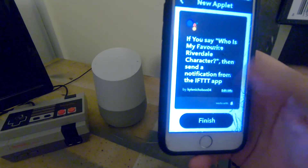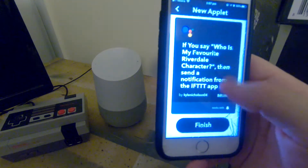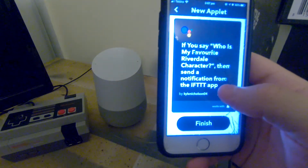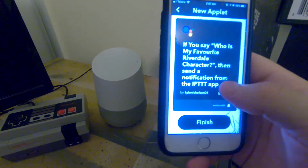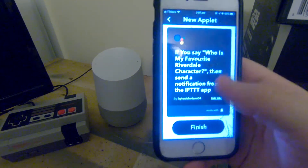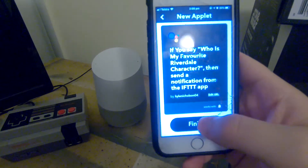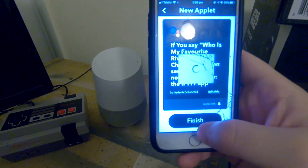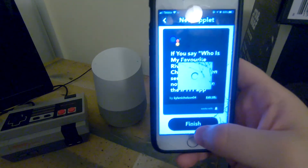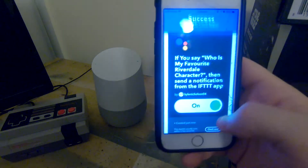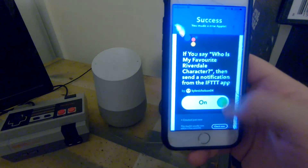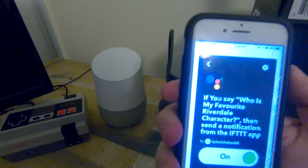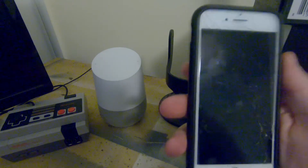It'll come up with a new output preview: if you say 'Who was my favorite Riverdale character?', then a notification will pop up on the screen. We're going to press finish there, and it should be ready to run.